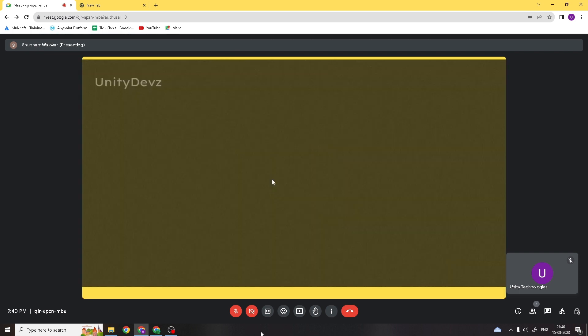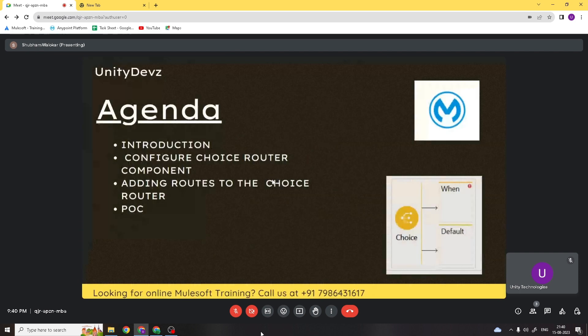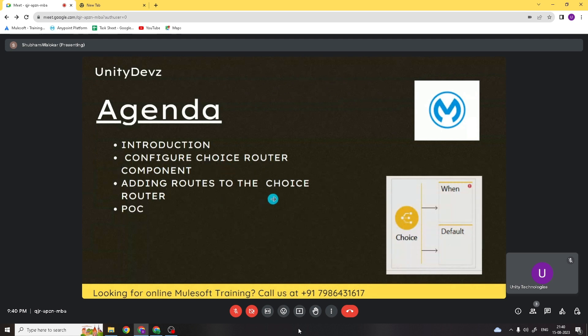First we will cover the introduction of the choice router. We will see how we need to use the choice router in APIs, how we configure the choice router in our API, and how to add routes to the choice router.